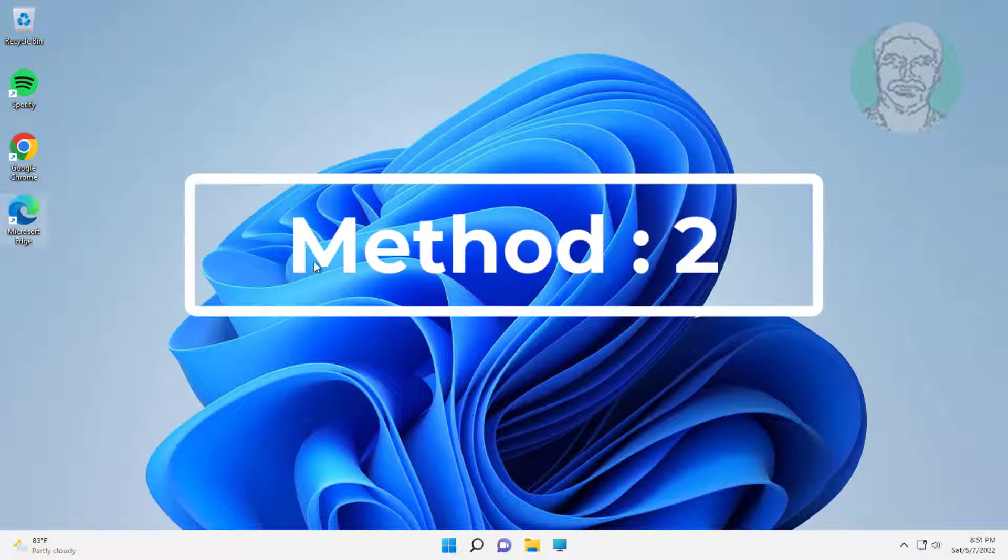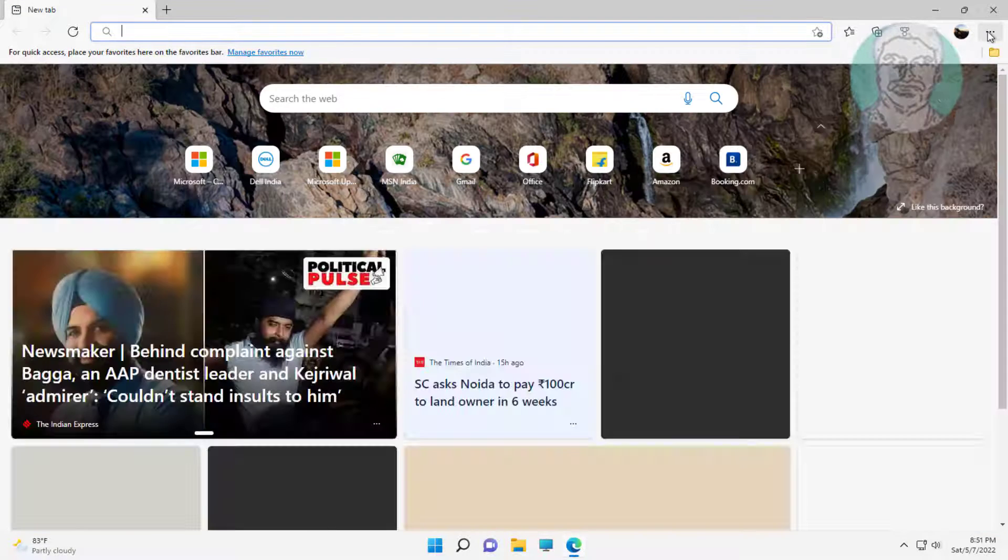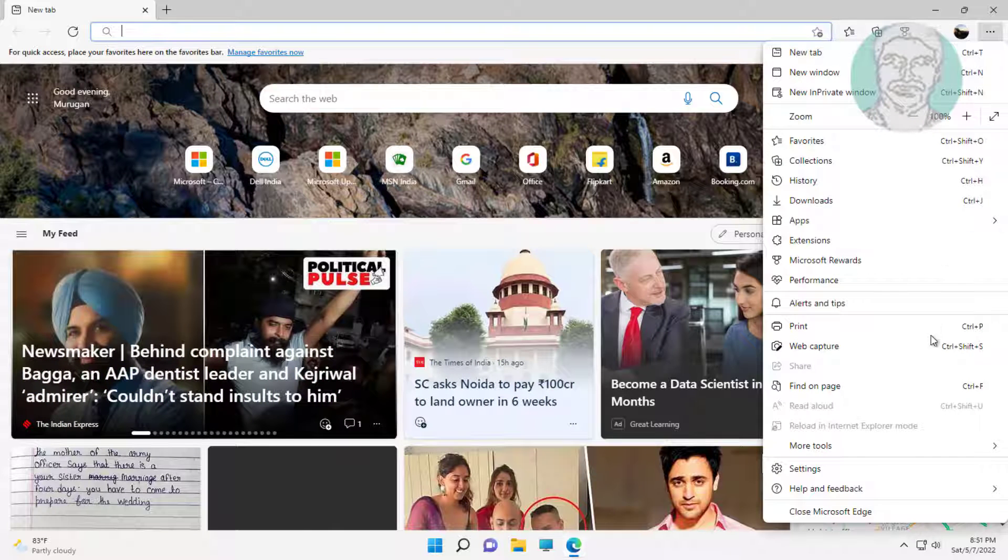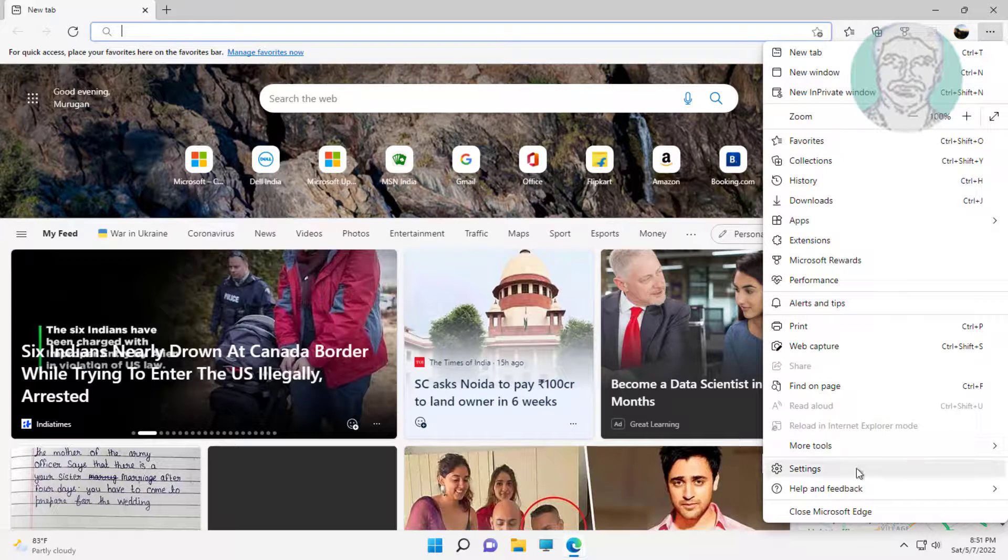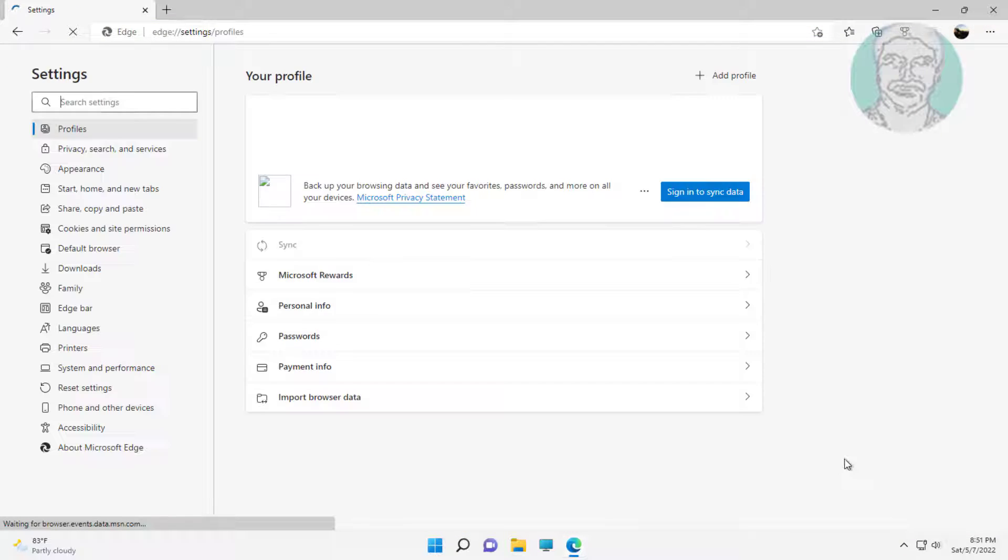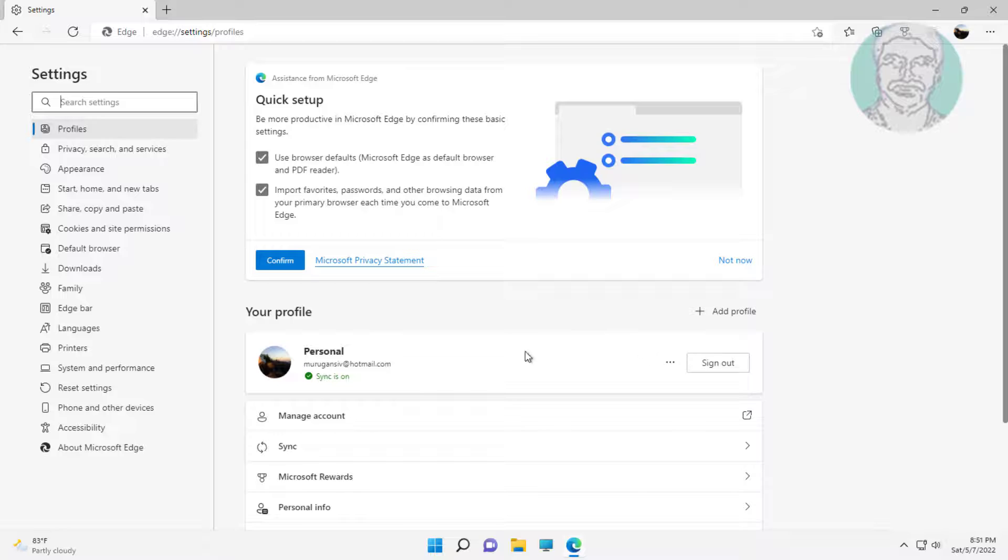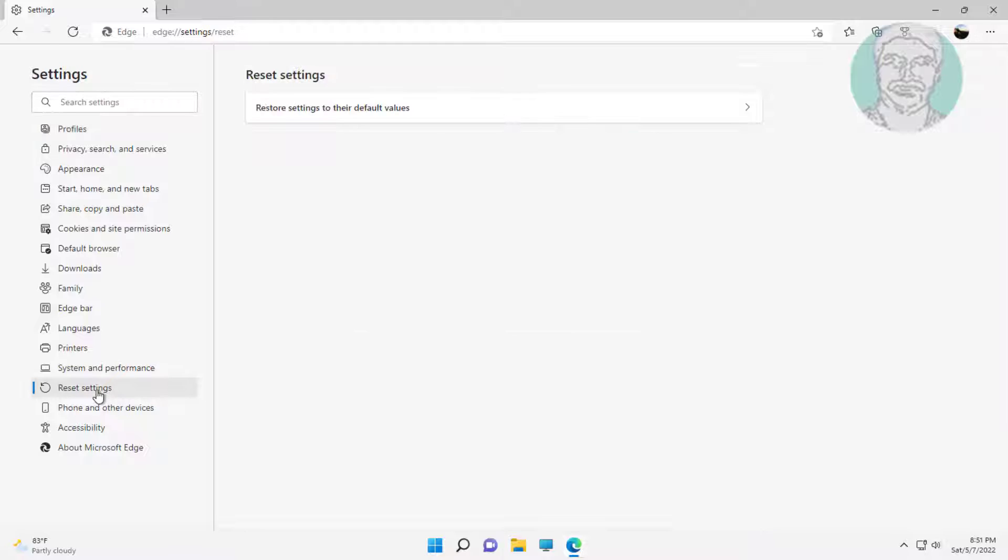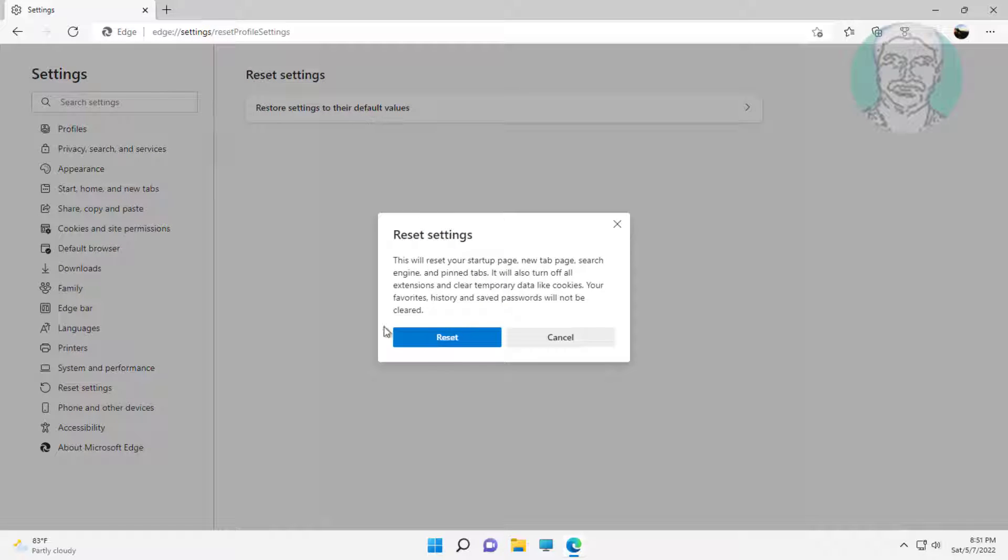The second method is to open the Edge browser. Click the three dots, then click settings. Click reset settings, then click restore settings to their default values, and click reset.